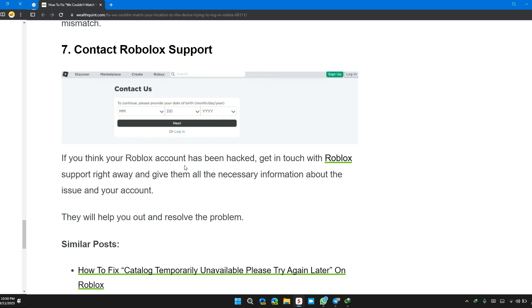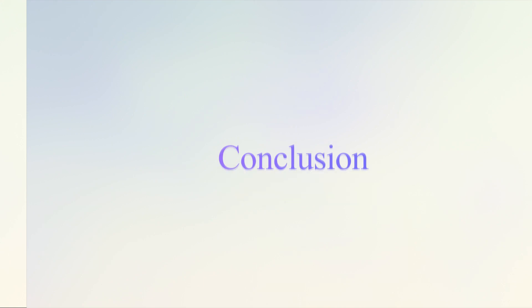Solution 7: Contact Roblox support. If you think your Roblox account has been hacked, get in touch with Roblox support right away and give them all the necessary information about the issue with your account. They will help guide you.